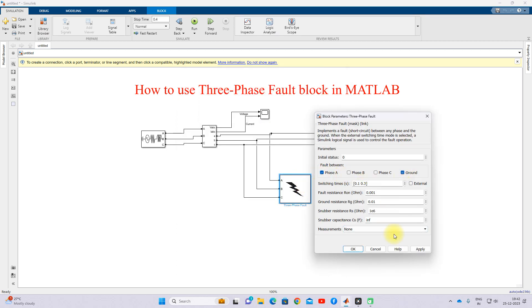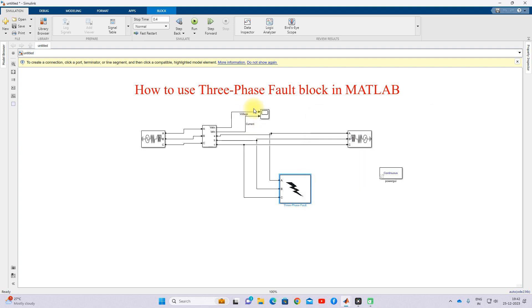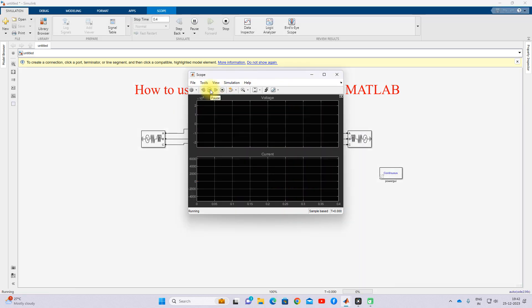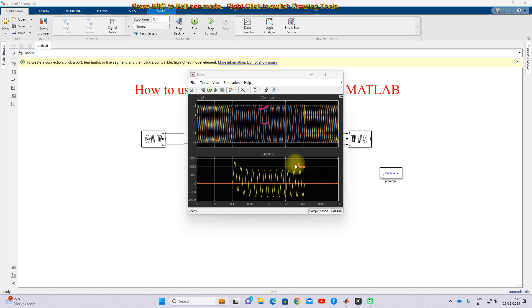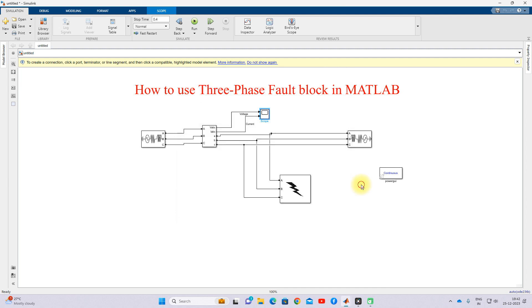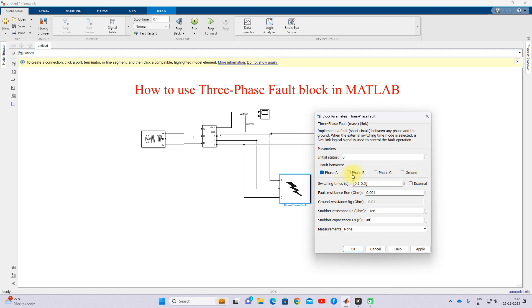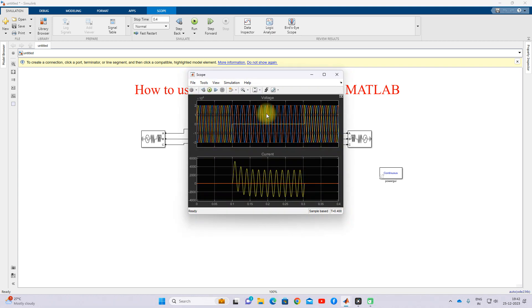Next I am going to test the model with a single line-to-ground fault. You can see that one line voltage goes to zero while the remaining lines retain their voltage. The fault current increases in the faulted line and goes up to a maximum of 4,000 amps. This is the result of a single line-to-ground fault.